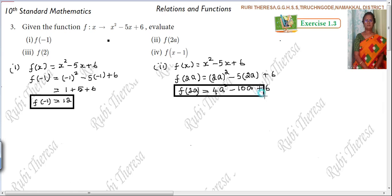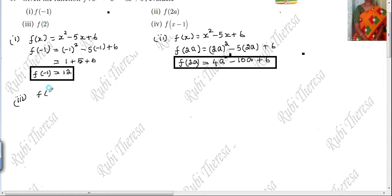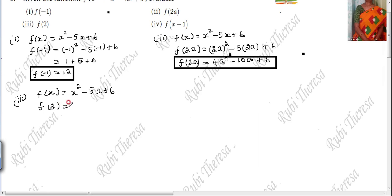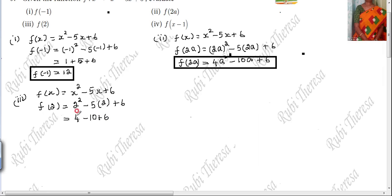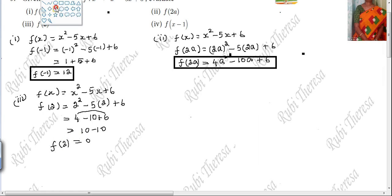This is the answer. Next one, third one. f of x equal to x squared minus 5x plus 6 — no need to write again and again, but for better understanding and to avoid mistakes, I am writing. f of 2: in the place of x, substitute 2. So 2 squared minus 5 into 2 plus 6 equals 4 minus 10 plus 6. 6 plus 4 is 10, and 10 minus 10 equals 0. So f of 2 equal to 0.